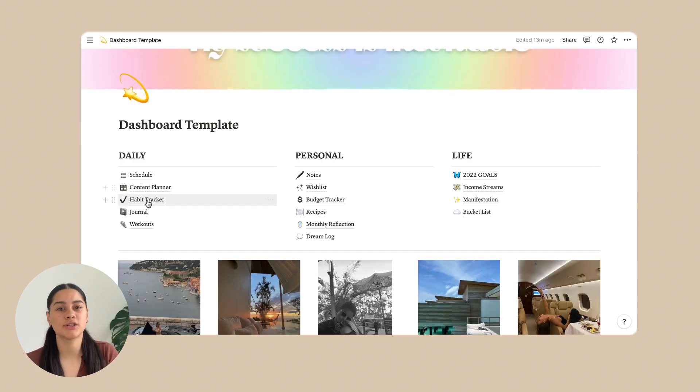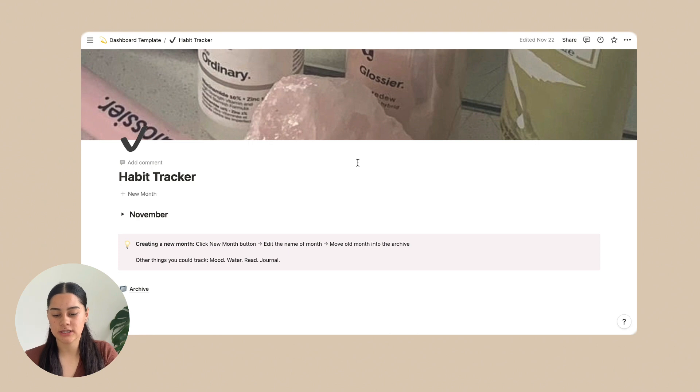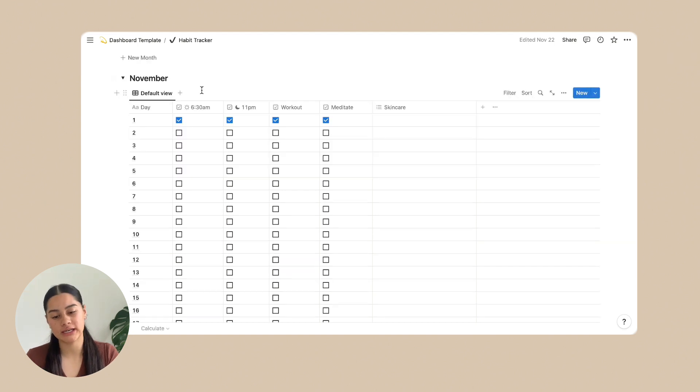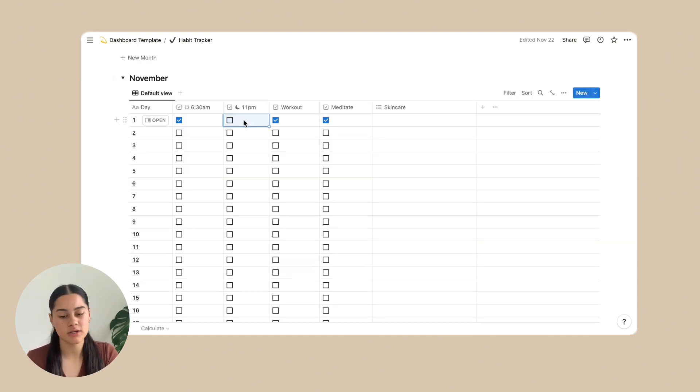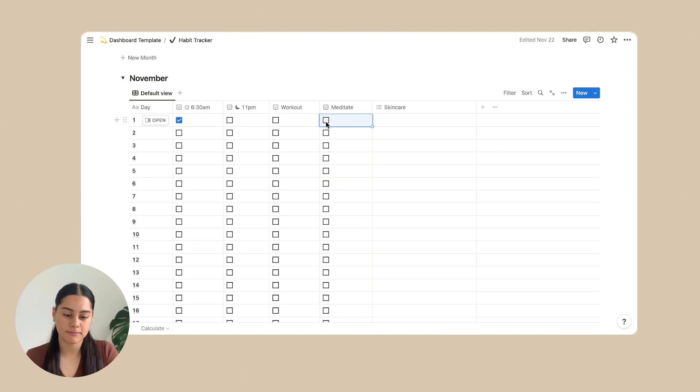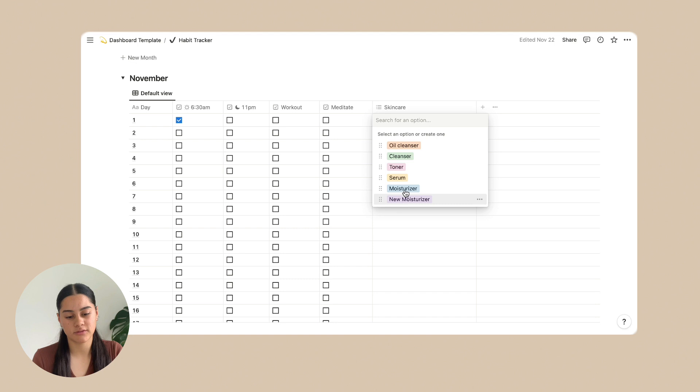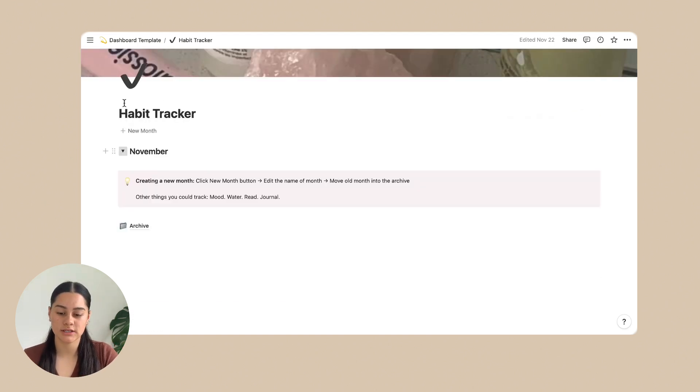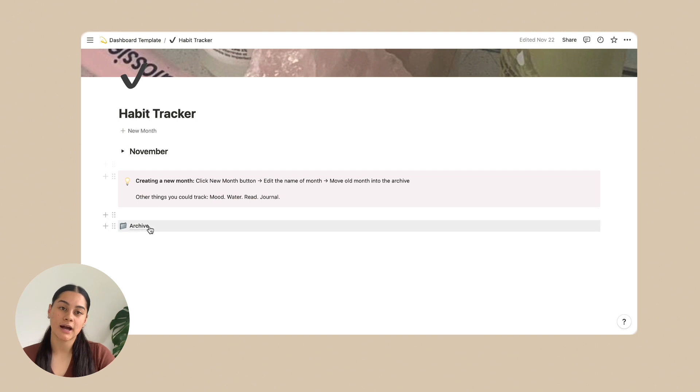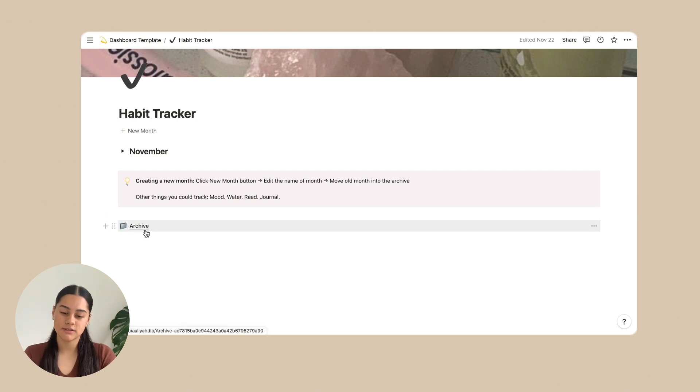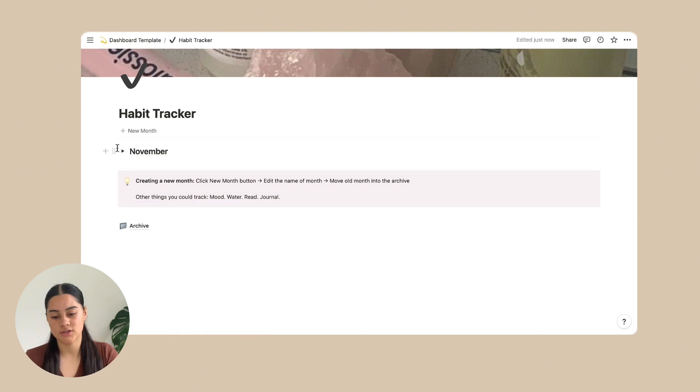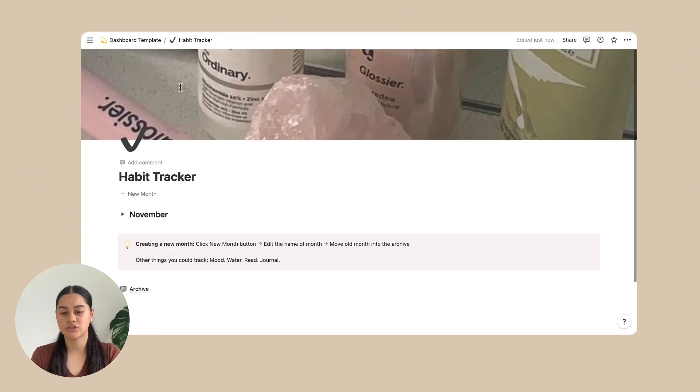So next is the habit tracker. So this is the habit tracker. And all it is, is the month that you're in. So on the habit tracker, all I've got on here is wake up time and sleep time. And so it's just a check box. So you click it when you've done it. And then there's workout, meditate, and skincare. Skincare has different options for what you've been using. And this is also in a toggle. So you just click that to put it back into the toggle, put down, put it up. And then also there's an archive for this one. So you can move that into there when you're done that month. And then you just click new month and change the name for it. So that is the habit tracker.